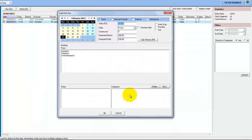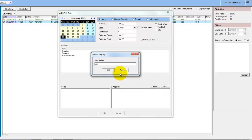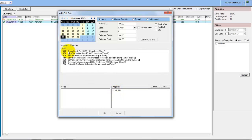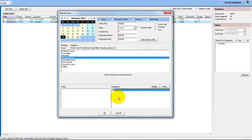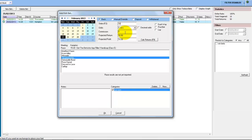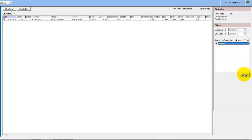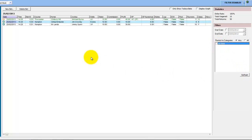On the Bets screen you can create a category — we'll call this 'Win Bets'. When you're adding a bet in, you can tick that it's part of this category, then enter your stake and the price and click OK. You can then just look at bets that are only within the category you've chosen, so you can group your bets together into different types using the category function.